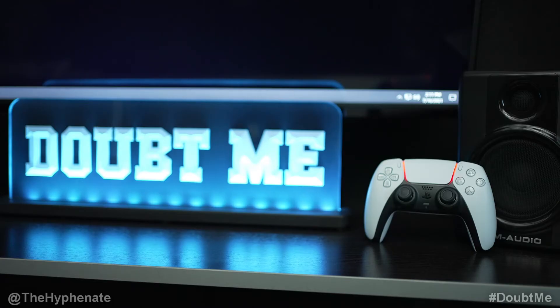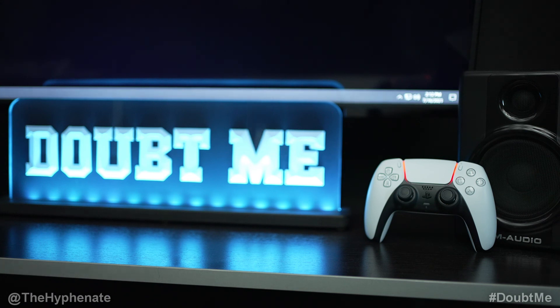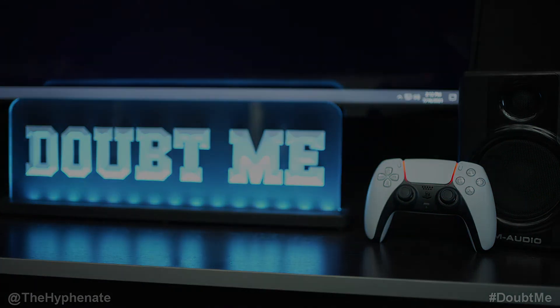So there you guys have it. That's how you use a PS5 controller on a Windows PC wirelessly. Again I do have a link for that Bluetooth adapter in the description. It doesn't change the price that you get it at but it does help this channel. Please make sure to drop a like on this video. Drop a comment below if you have any questions and please make sure to subscribe. I have a lot more videos coming soon. I'll catch you guys on the next one. Peace.